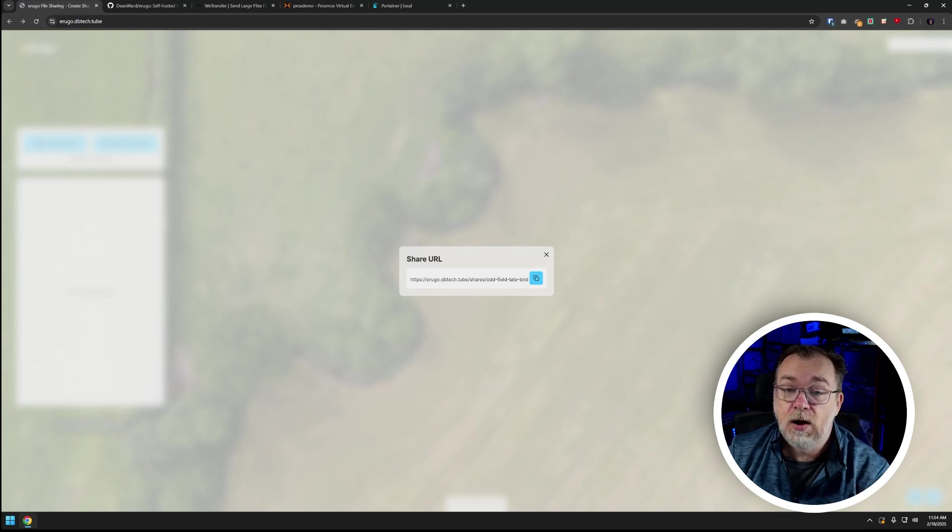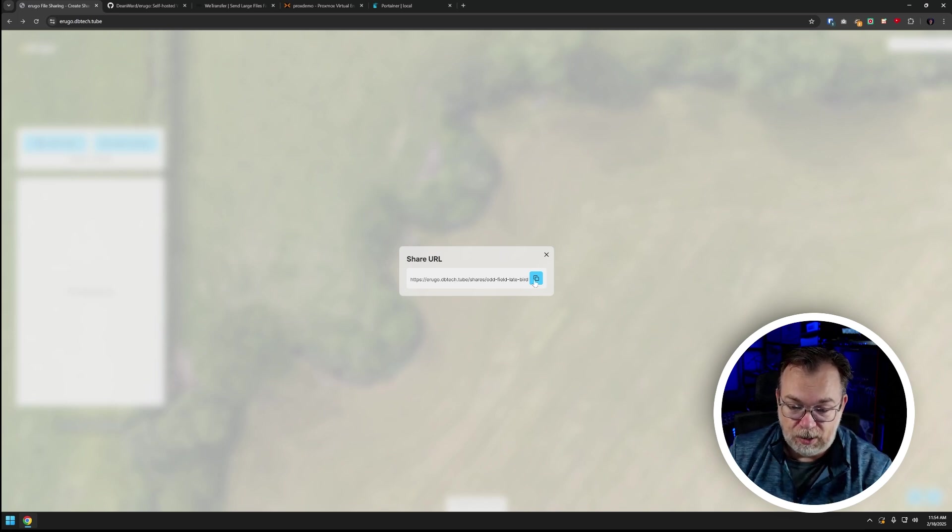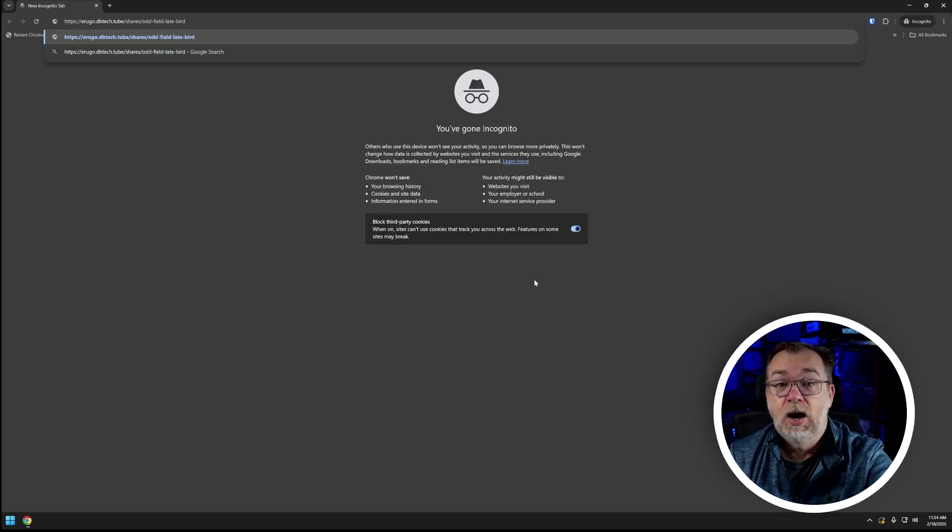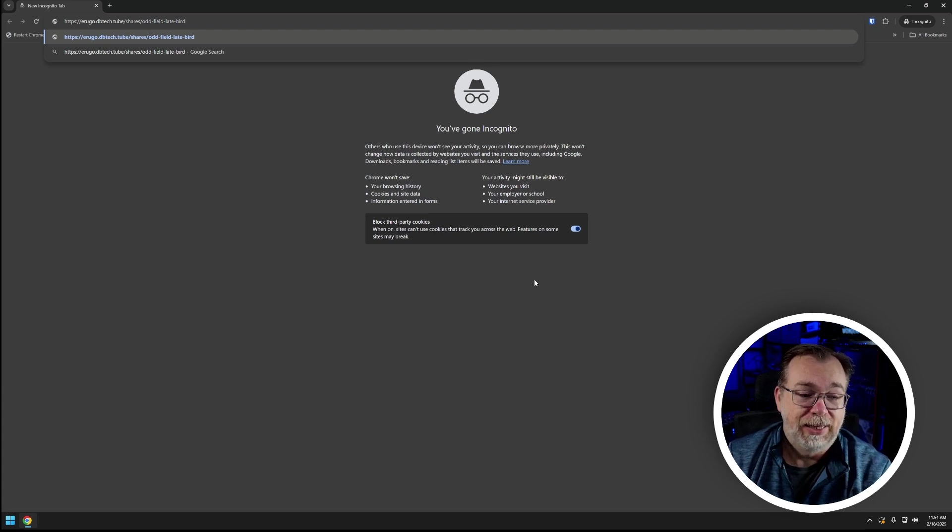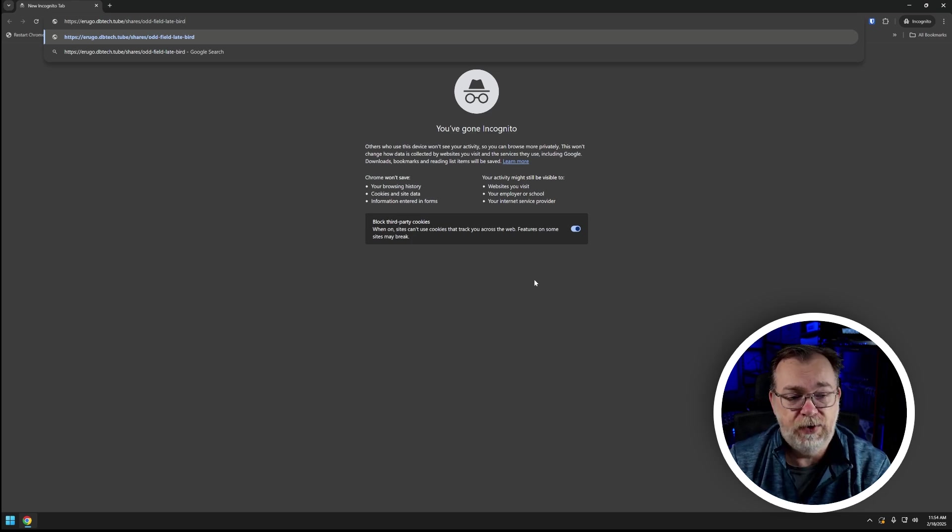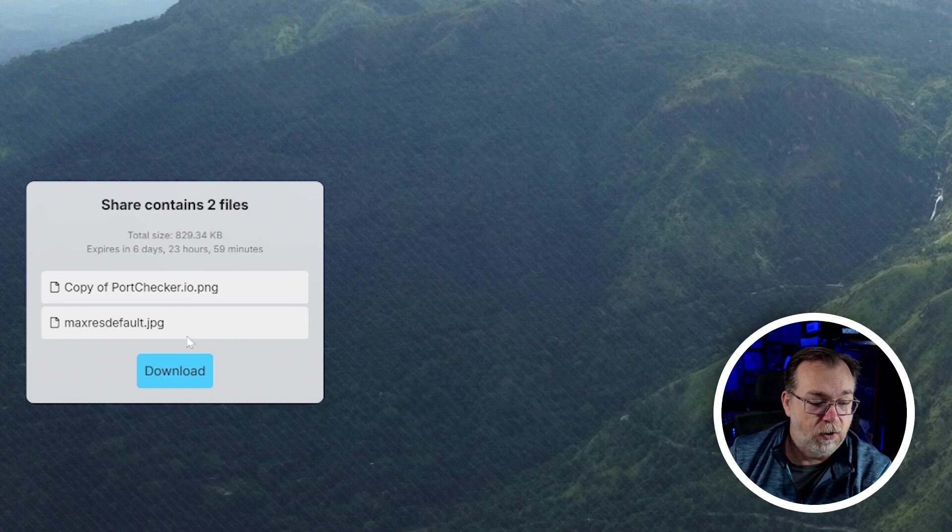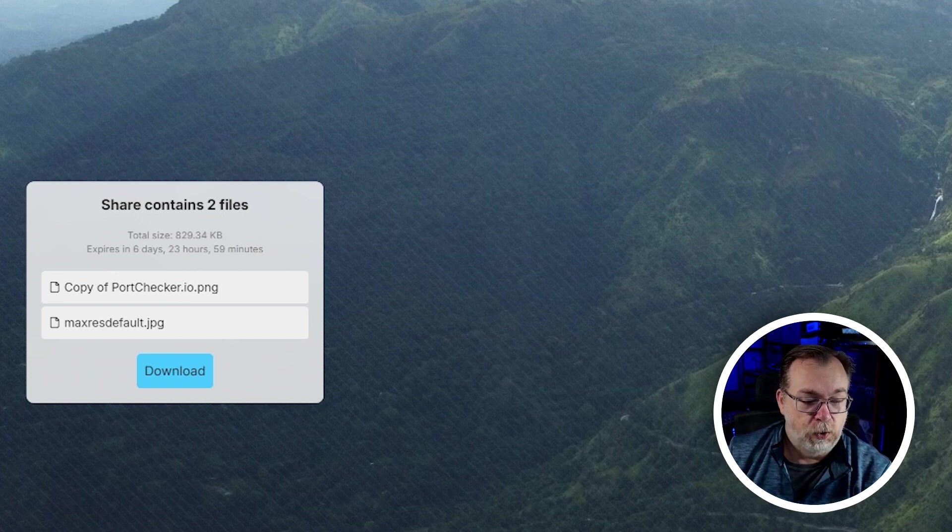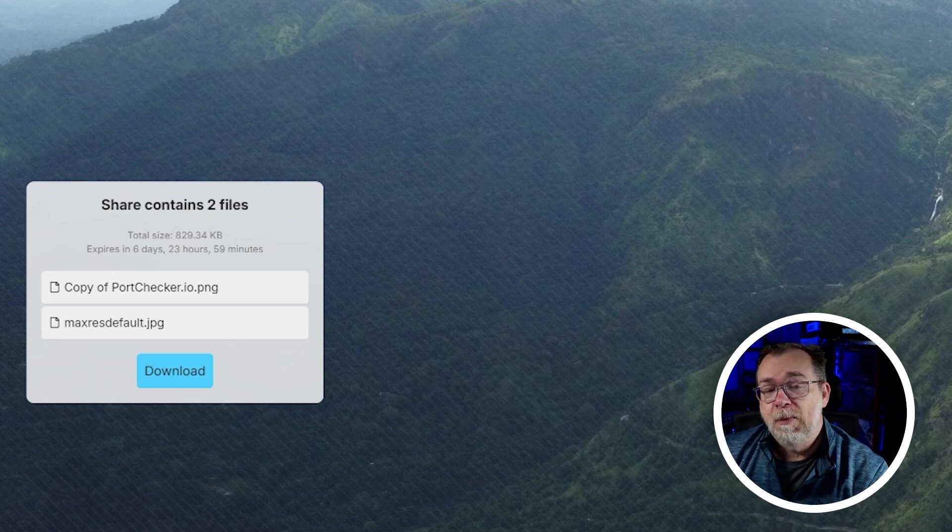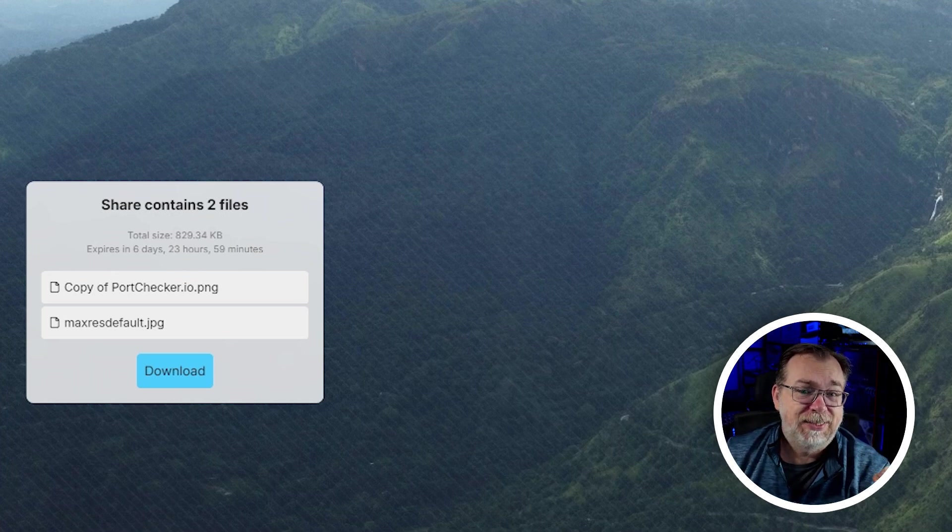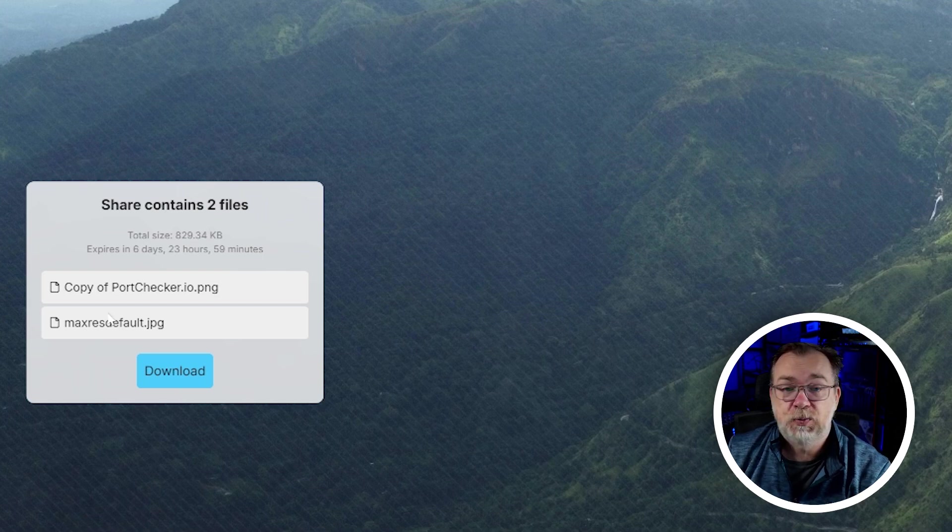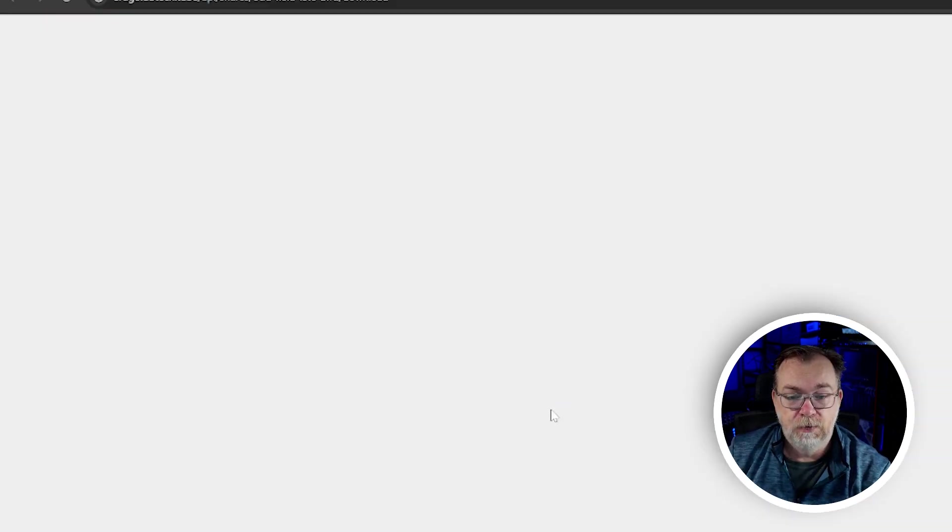Right there is the URL on how to access that share. If I copy that and then let's just open that in a new window or a new incognito window, we can see that we've got arugo.dbtech.tube slash shares slash odd field late bird - that's the default naming convention for the URL strings based on the current configuration. If I enter there, right there are the two files that I've uploaded. We can see that a total size of about 830 kilobytes expires six days 23 hours 59 minutes, and that seven days is kind of static at the moment. I'm hoping that will get changed later but that's where it currently is - everything's a seven day default before it expires and gets deleted from the server.